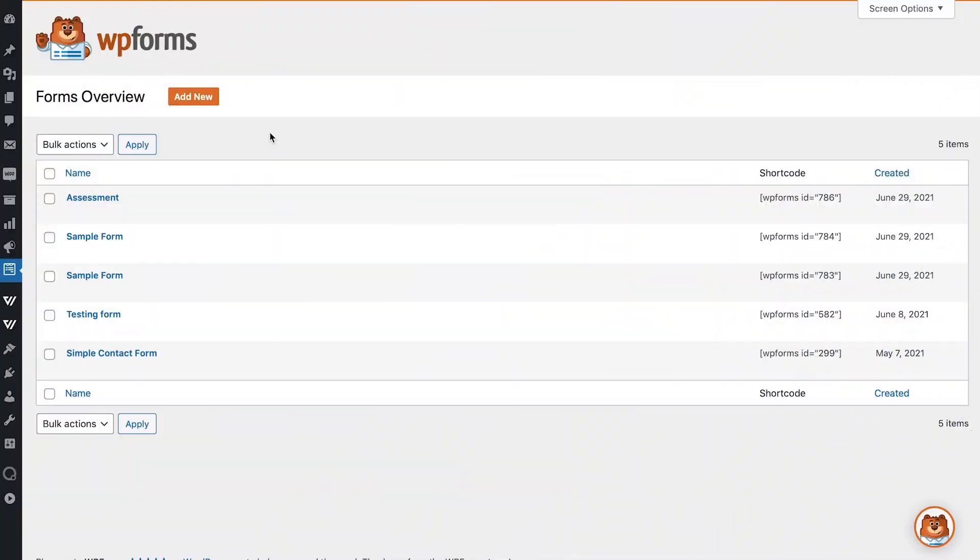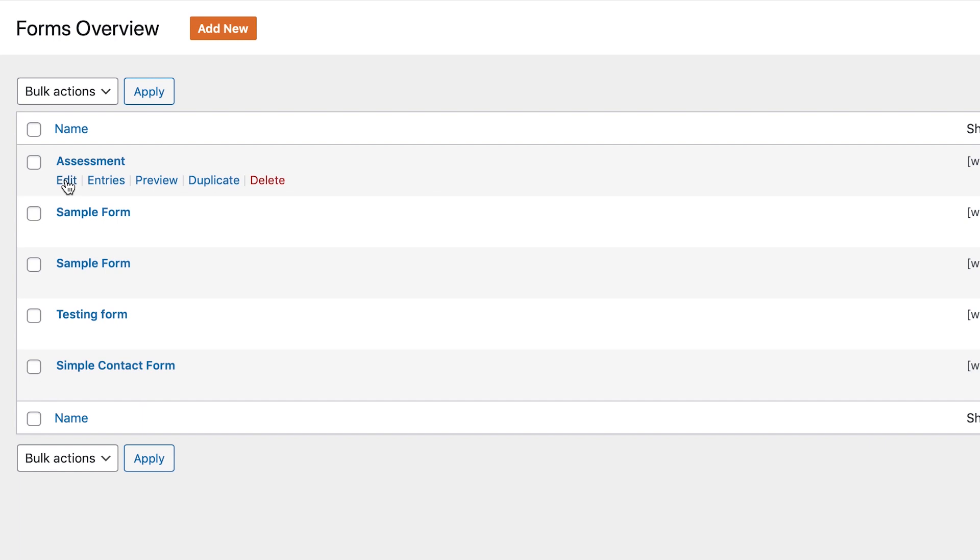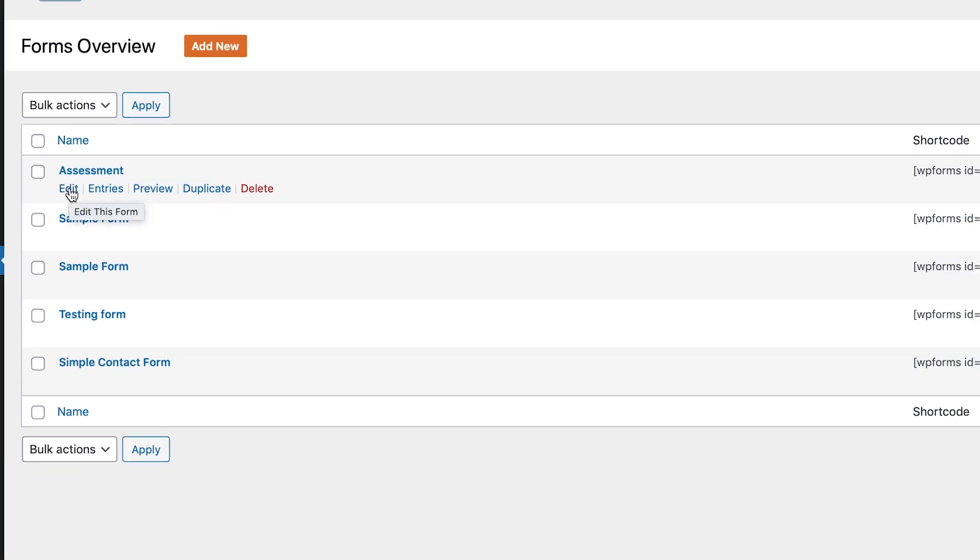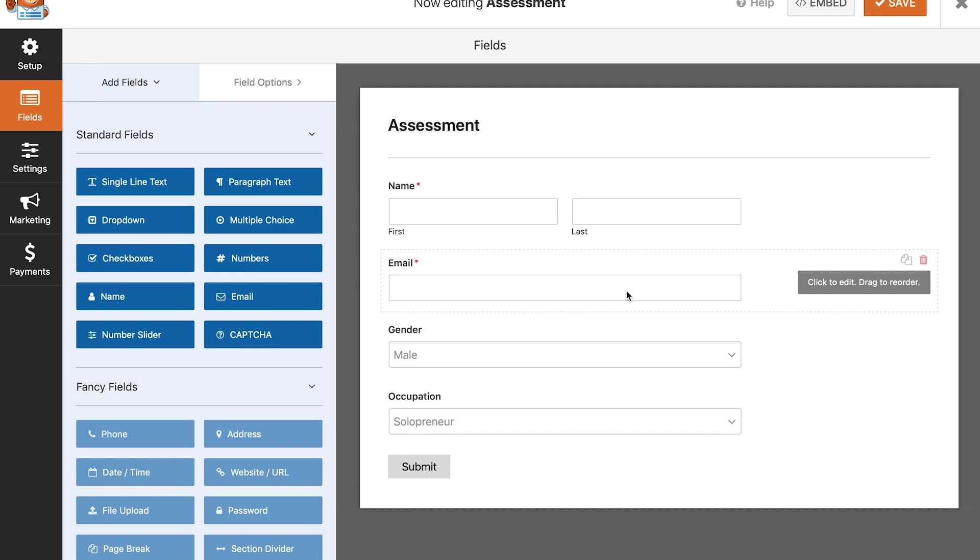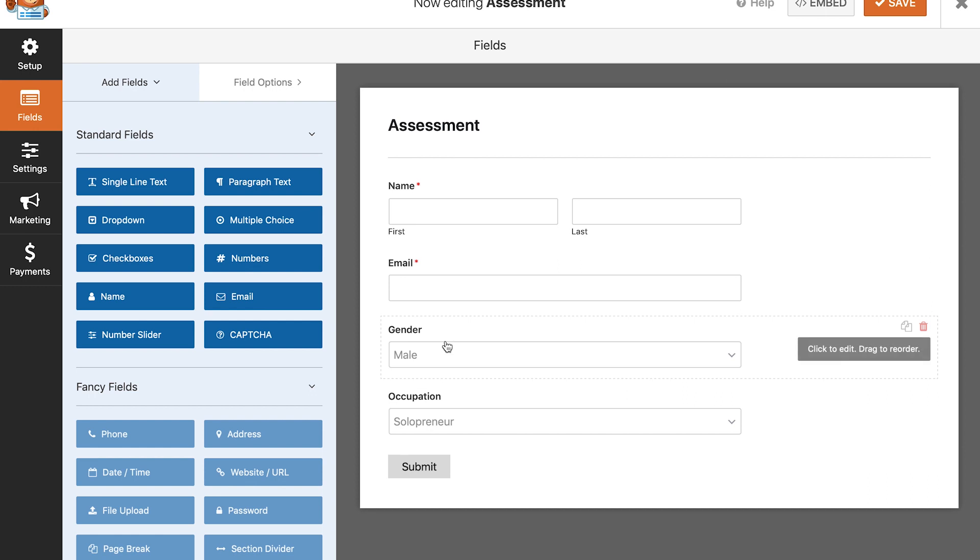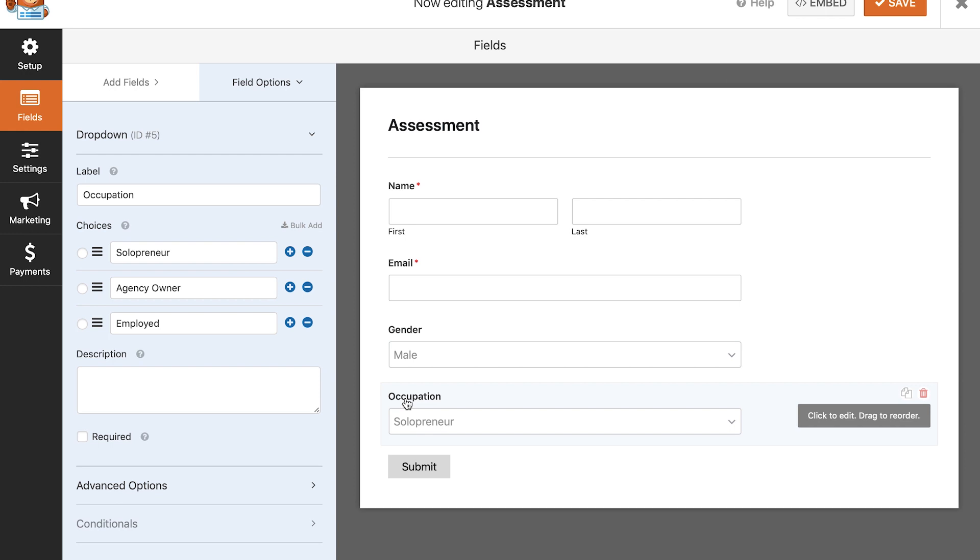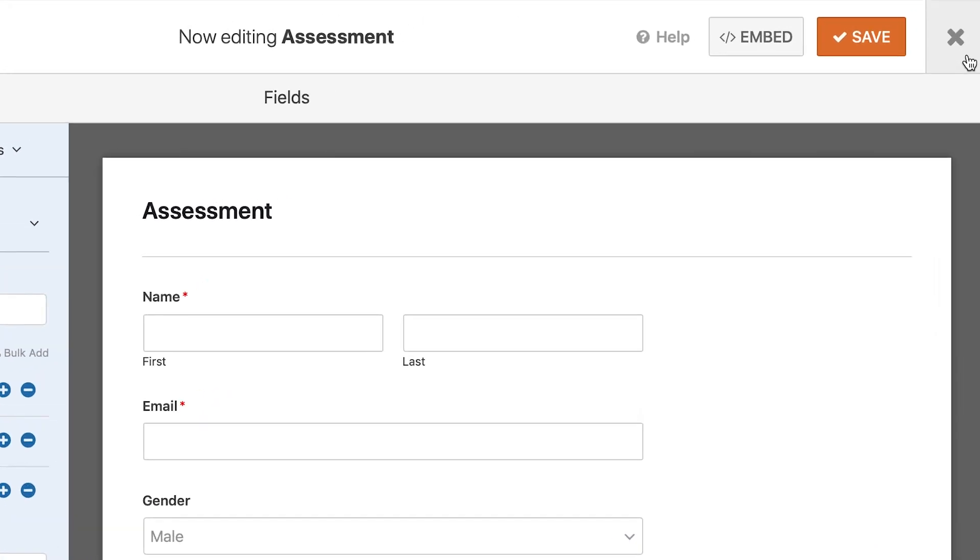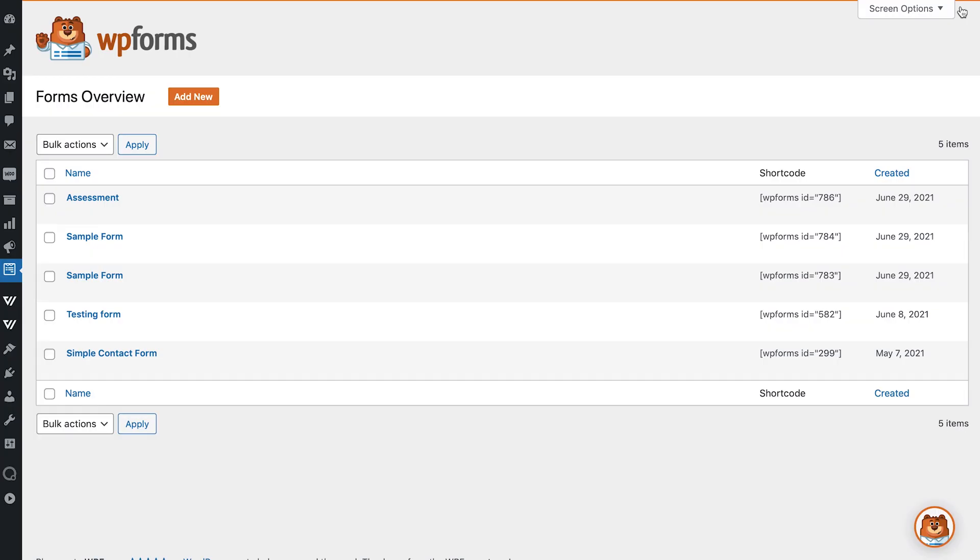Okay so we're in the back end now and I'm in WP forms so I've already created a form by the name of assessment so let me show you how this form looks. In addition to the common fields which is name and email I've also added two drop-down fields for gender and occupation. So these are my two drop-down fields that I've got here and so that's what the form looks like. Now I'm just going to cross this out and go into Oranami.